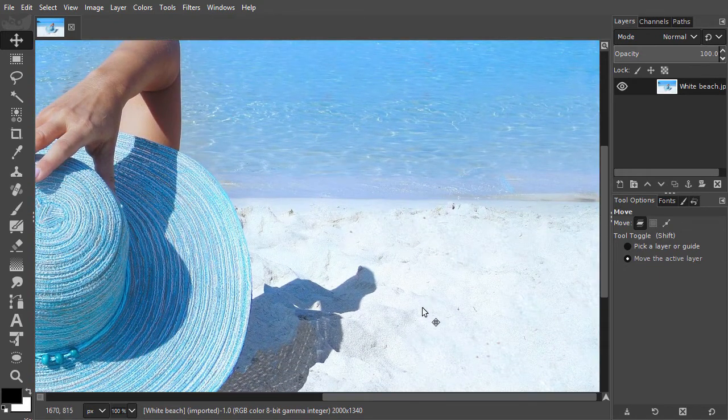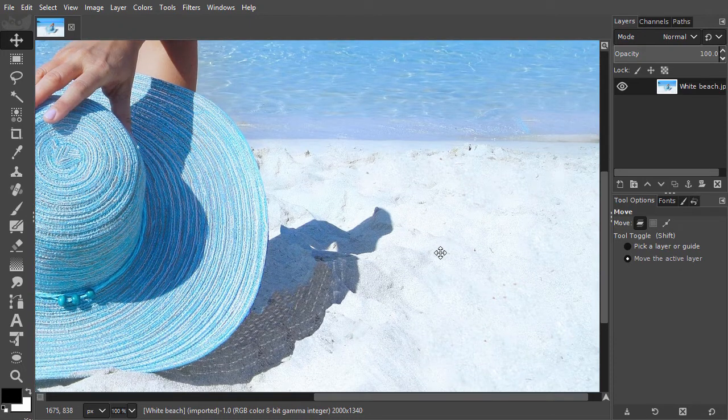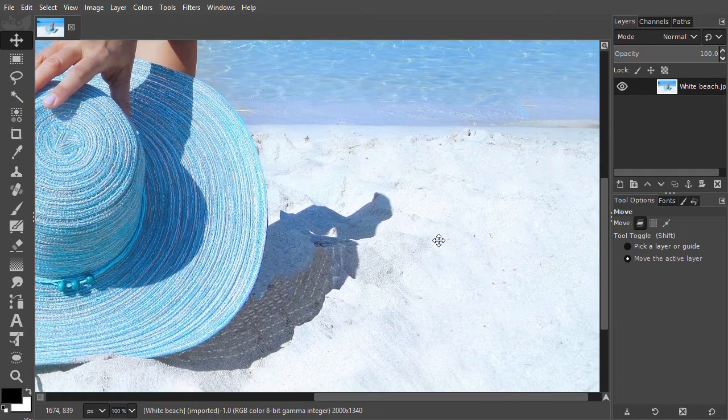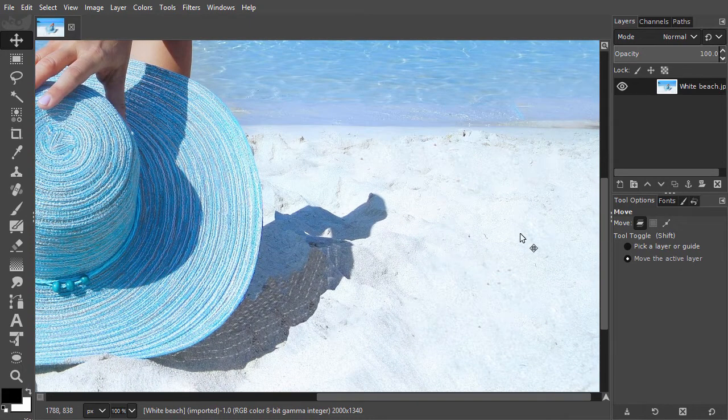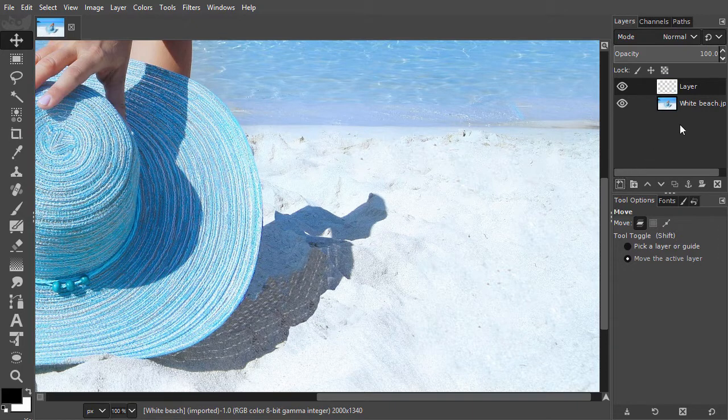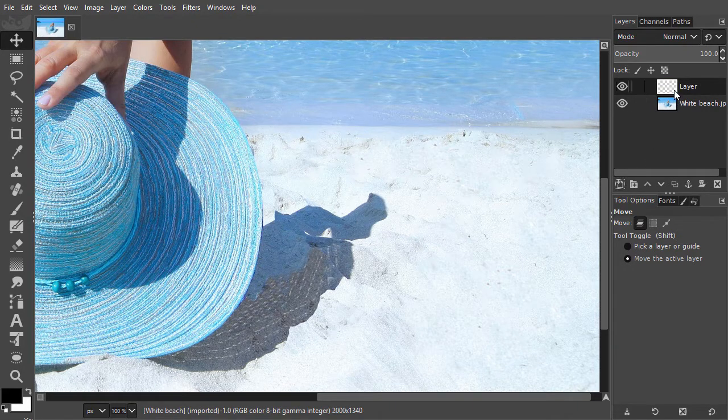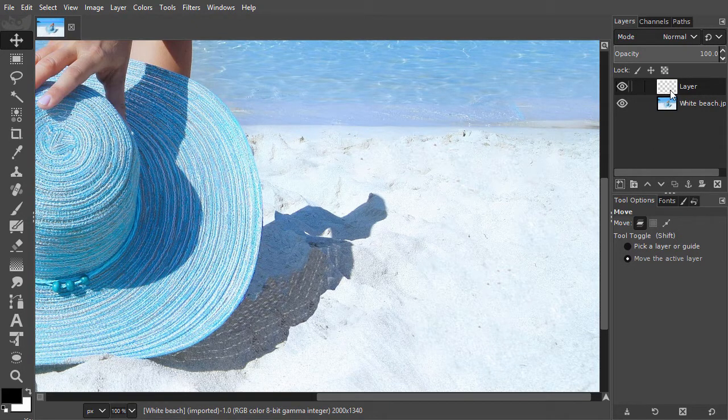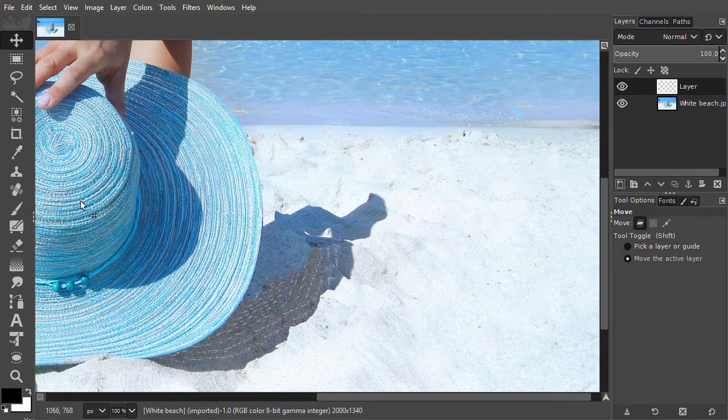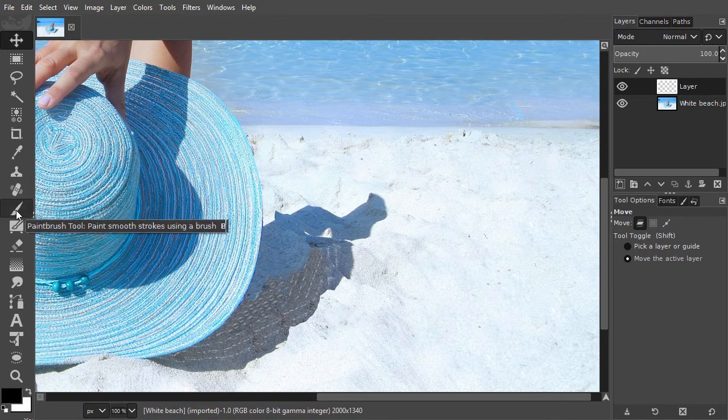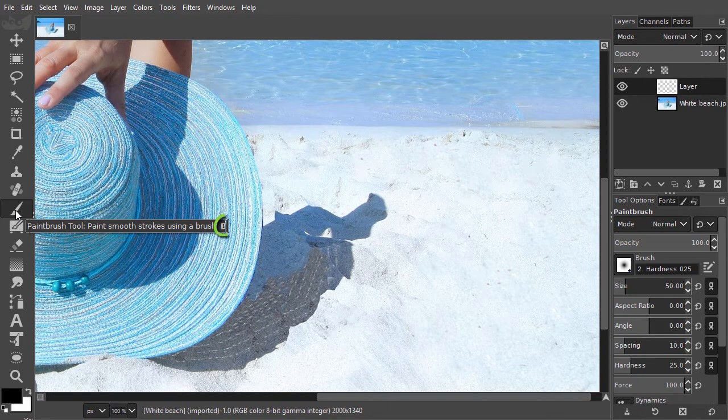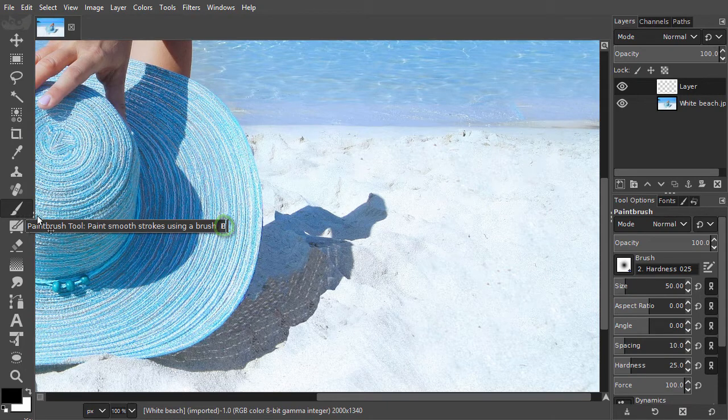Before I use the paintbrush, I will create a new empty layer so I am not painting on the image, but on a separate layer. Now I will click on the paintbrush tool in the toolbar. I can also press B to select the paintbrush.